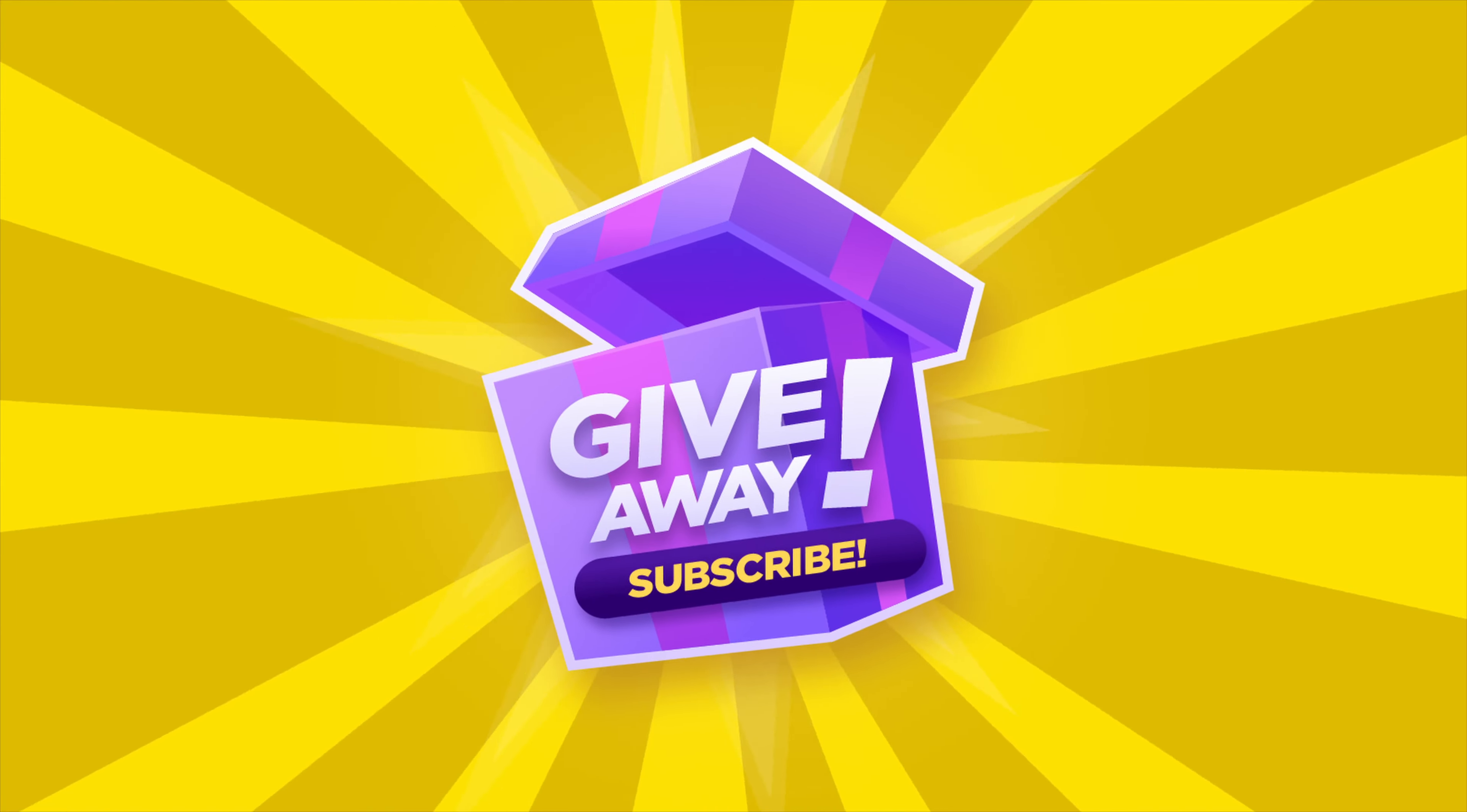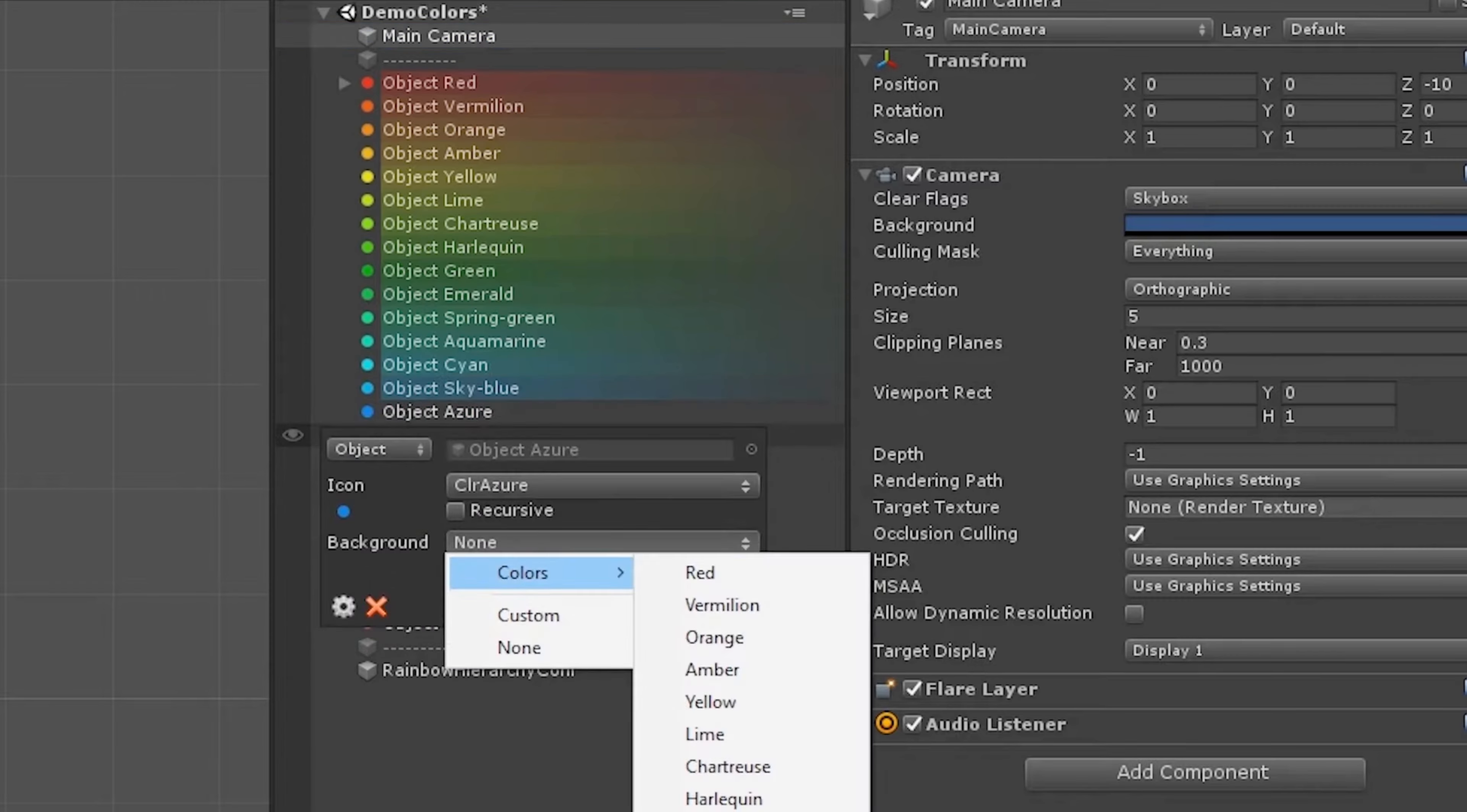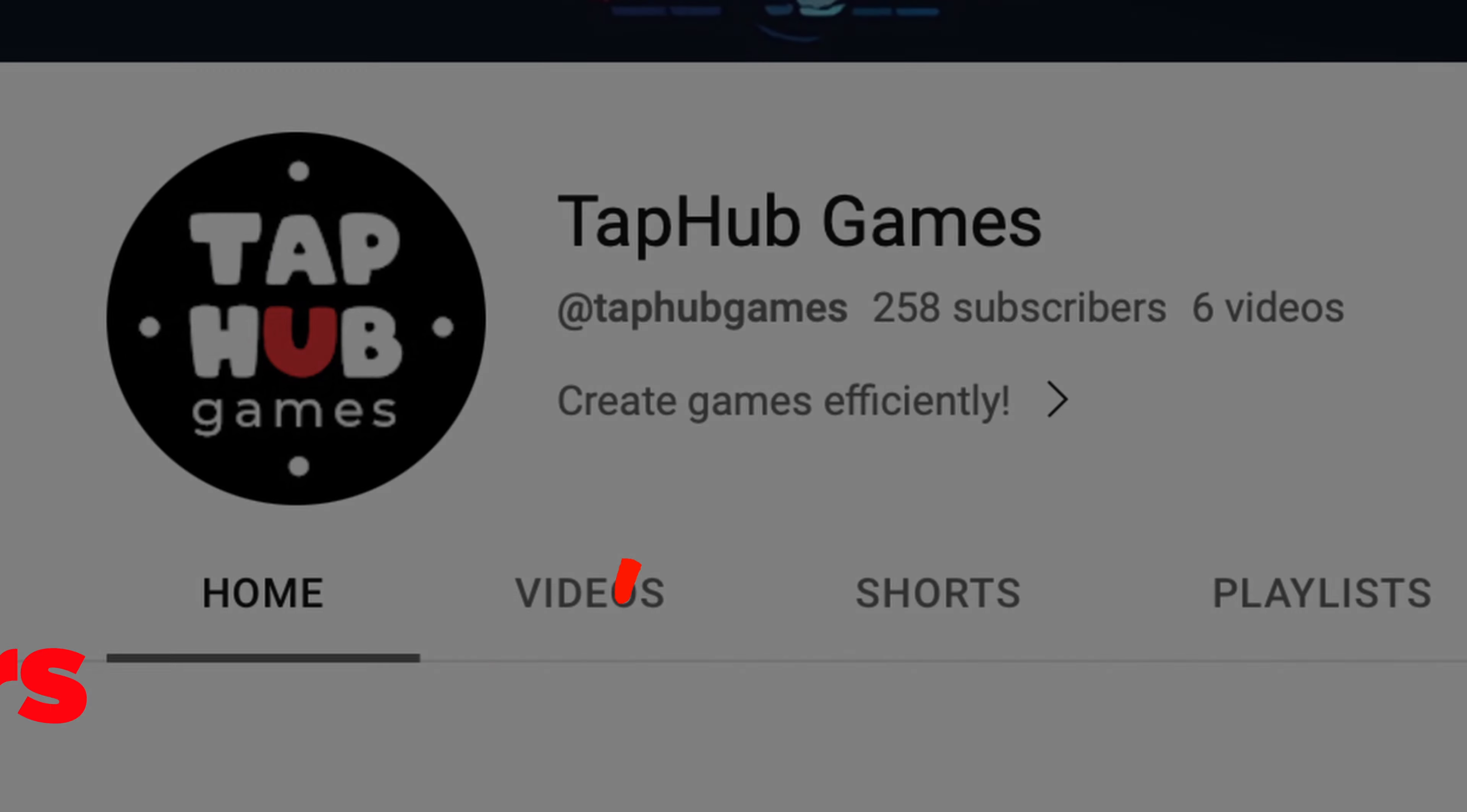Excited to improve your editor organization even more? I have some thrilling news! I am presenting a giveaway for two exceptional assets by Borodar: Rainbow Folders 2, allowing you to customize icons and backgrounds for any folder in your Unity Project Browser, and Rainbow Hierarchy 2, giving you the power to personalize icons and backgrounds for each object in the Hierarchy window. Subscribe to the channel and drop a comment saying 'top 10 assets'. The giveaway magic happens when we reach 500 subscribers.